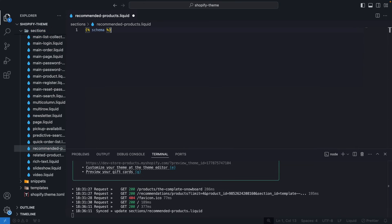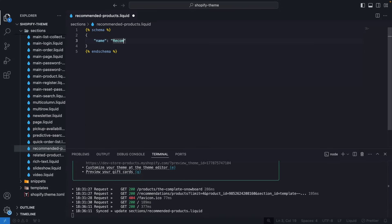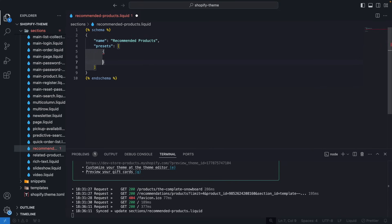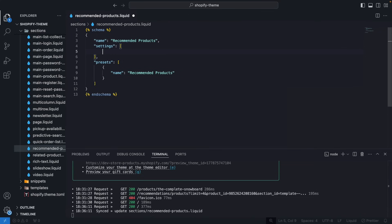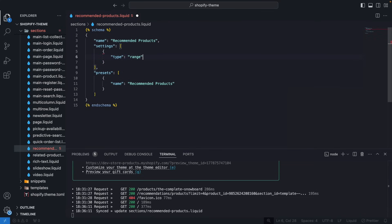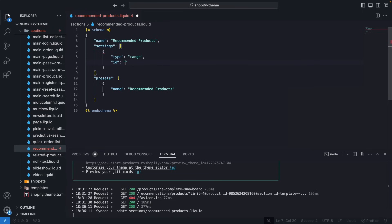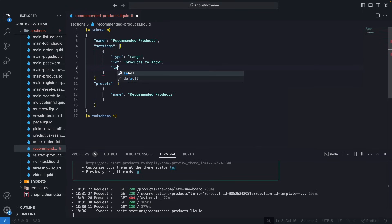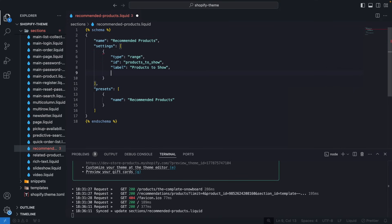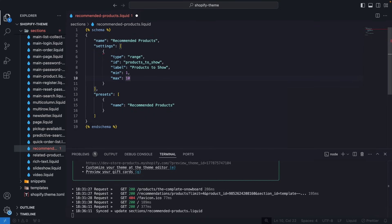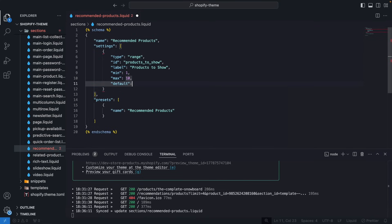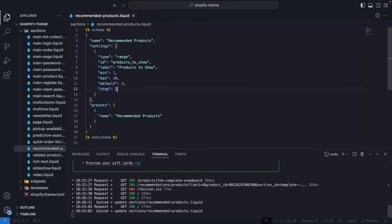Let's start by adding the schema. I'll add the schema tags and set the name to 'Recommended Products', then copy that and create a preset with this name so it shows in the theme editor. Next, we are going to add a single setting with type range. The id and label would be 'products to show', the minimum is 1, the max is 10, the default is 4, and the step is 1. Let's save this.